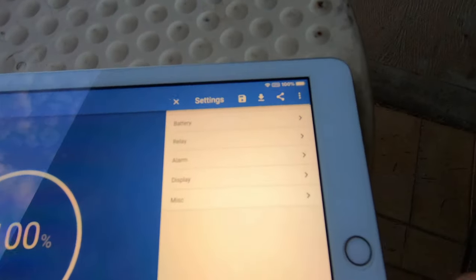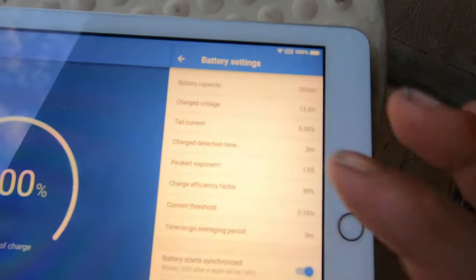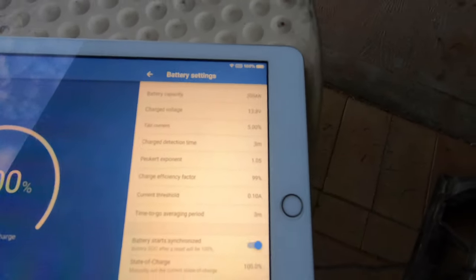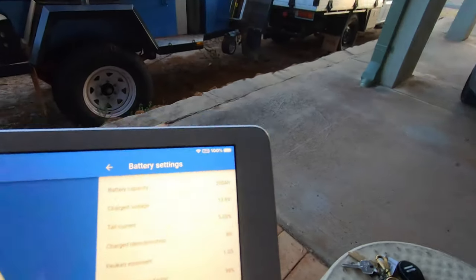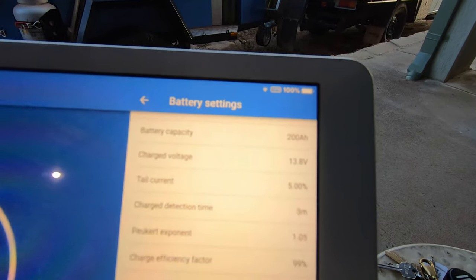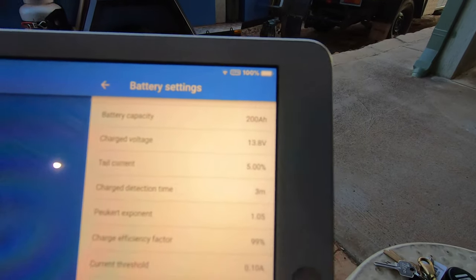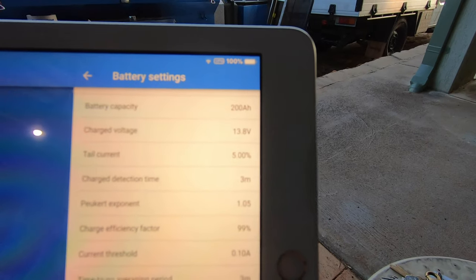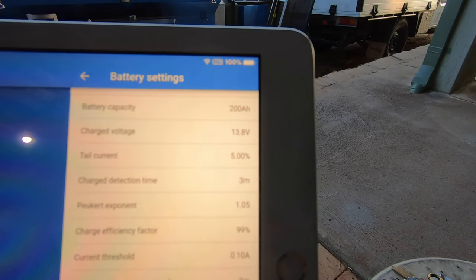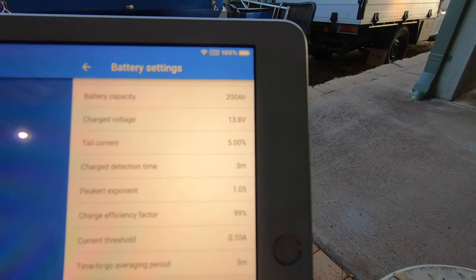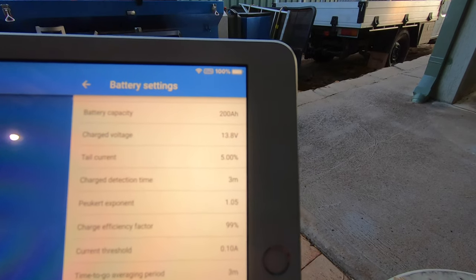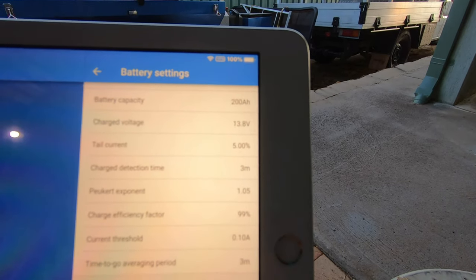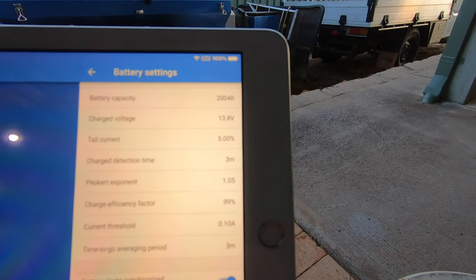Settings, battery. These are the settings I have. Battery capacity 200 amp hours, charge voltage 13.8 volts, that's the float voltage, tail current five percent.